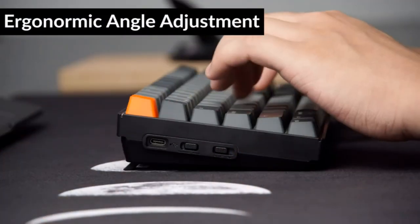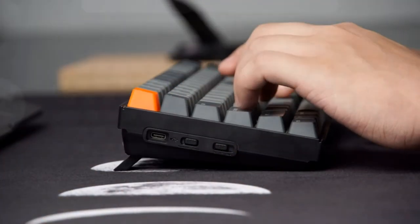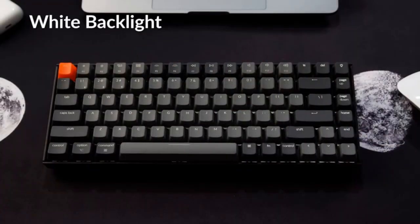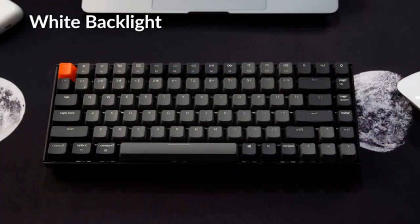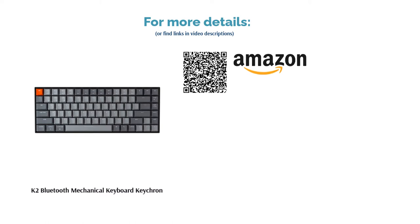A couple of reviewers had problems with the Bluetooth disconnecting when they used the keyboard. Otherwise, many reviewers like that it's more compact compared to other options they have tried. People also loved that this keyboard works well with Macs, noting that it has handy Mac shortcut keys.